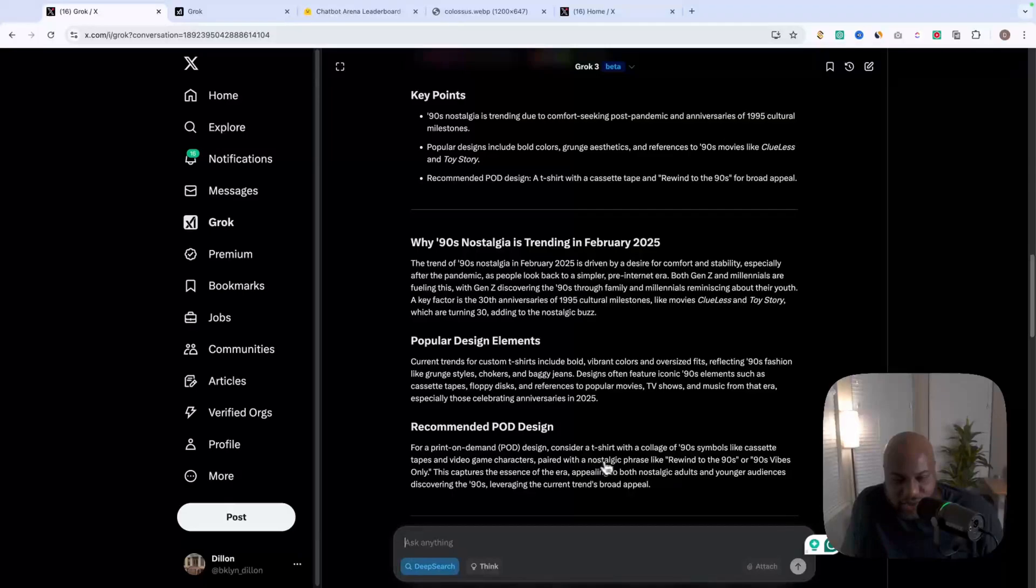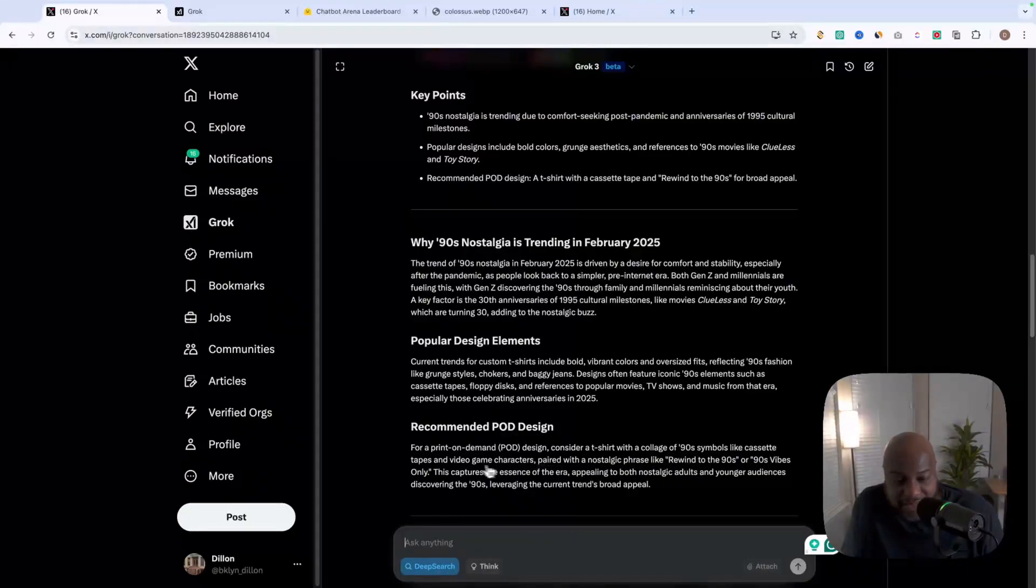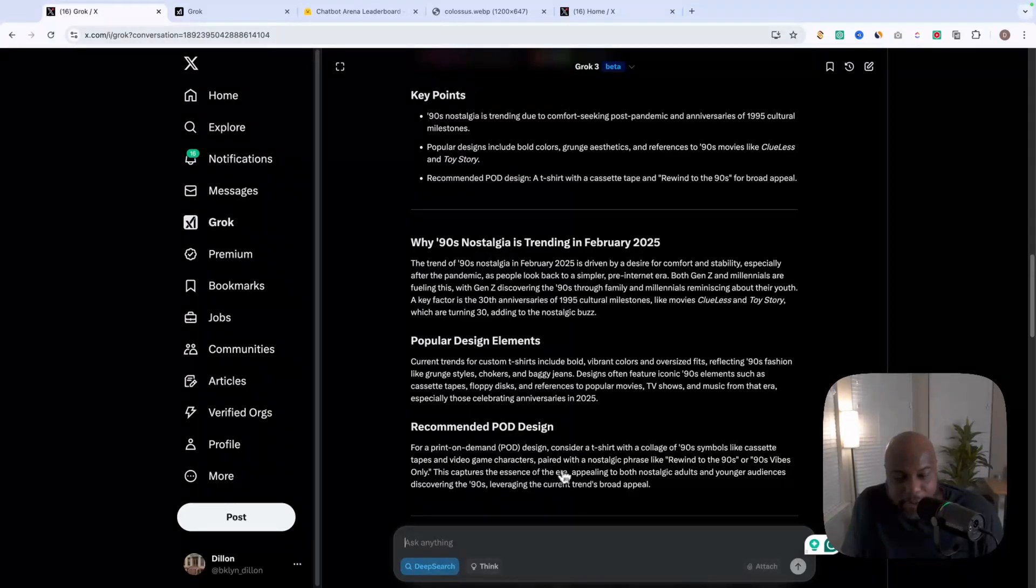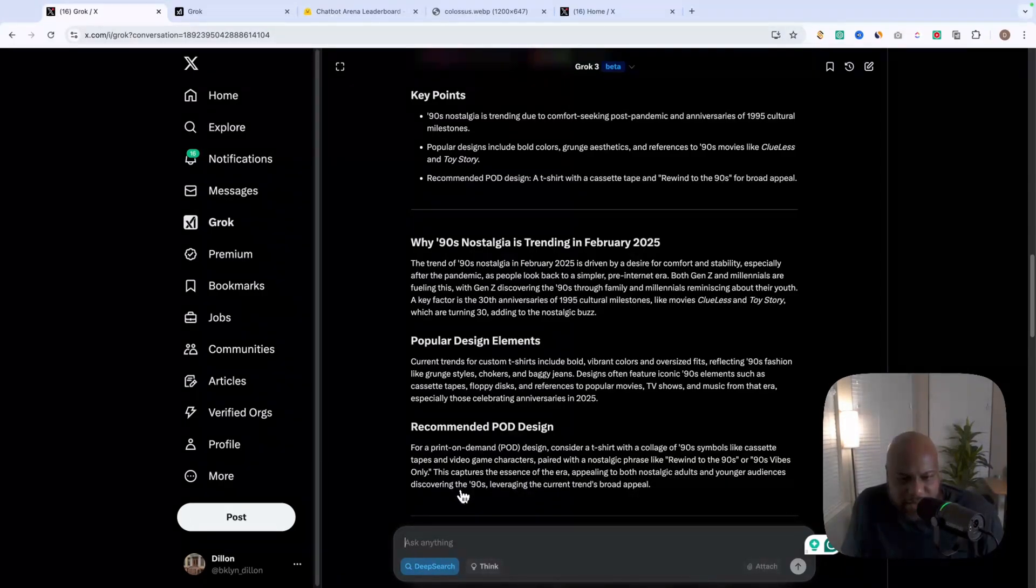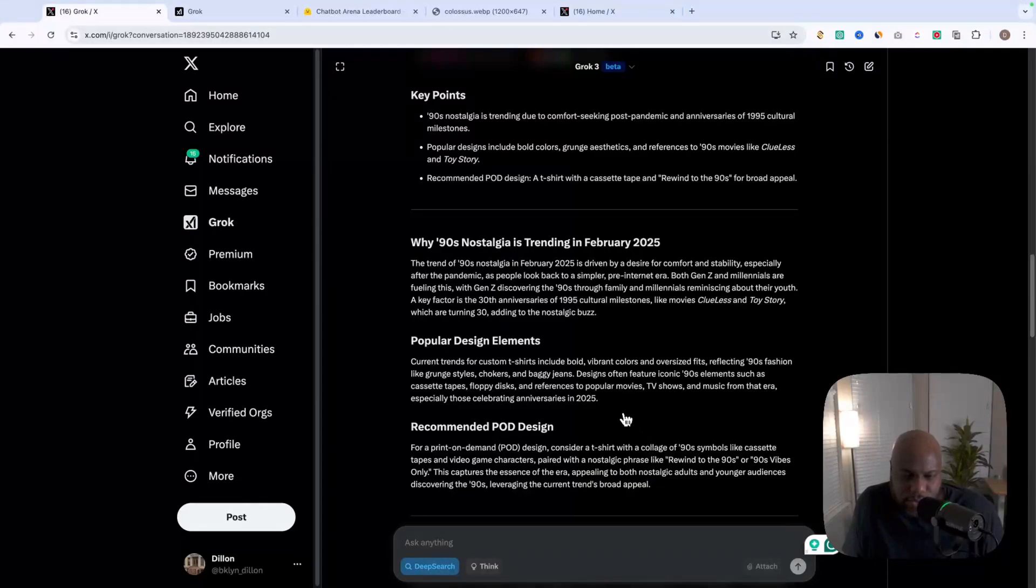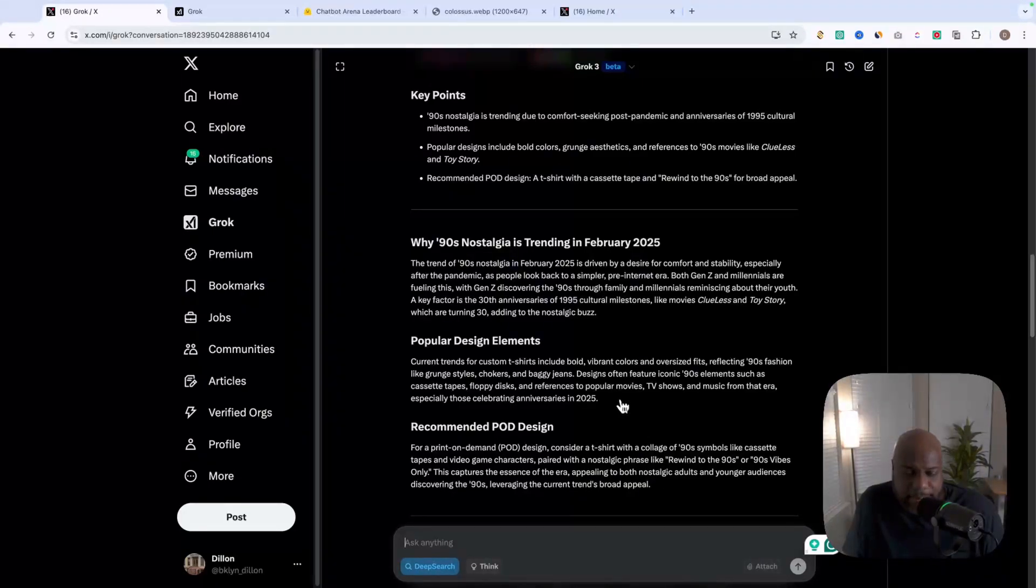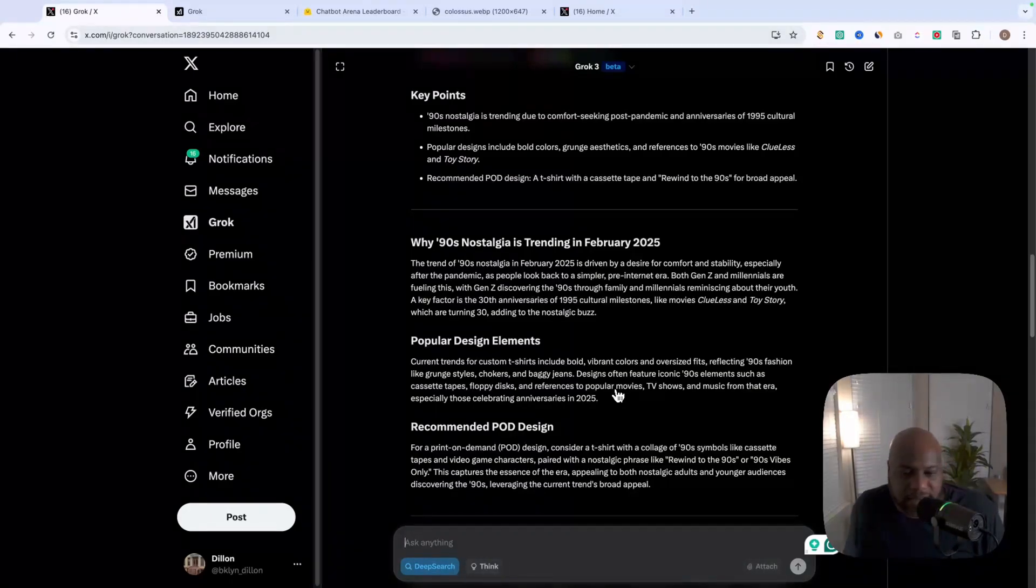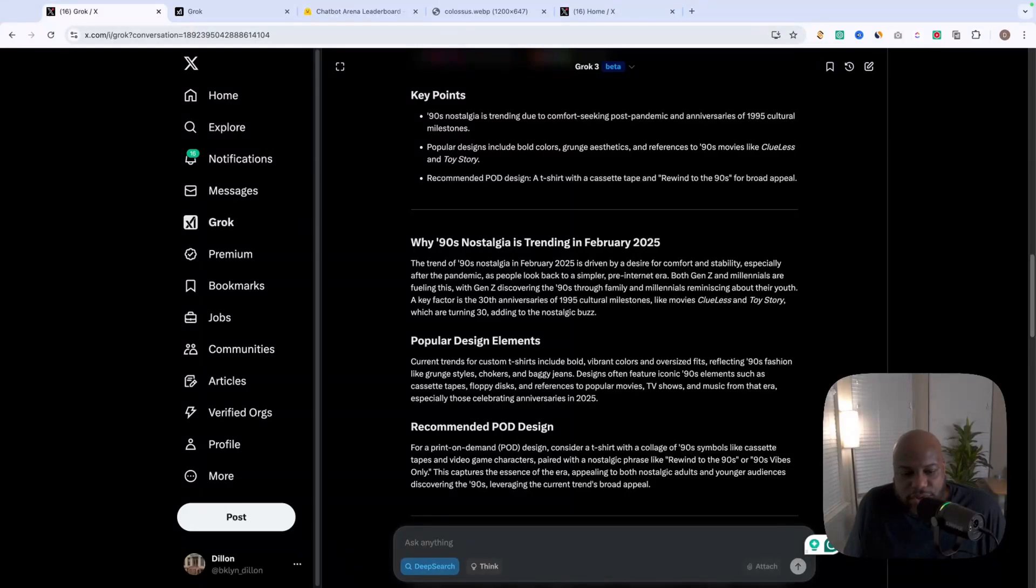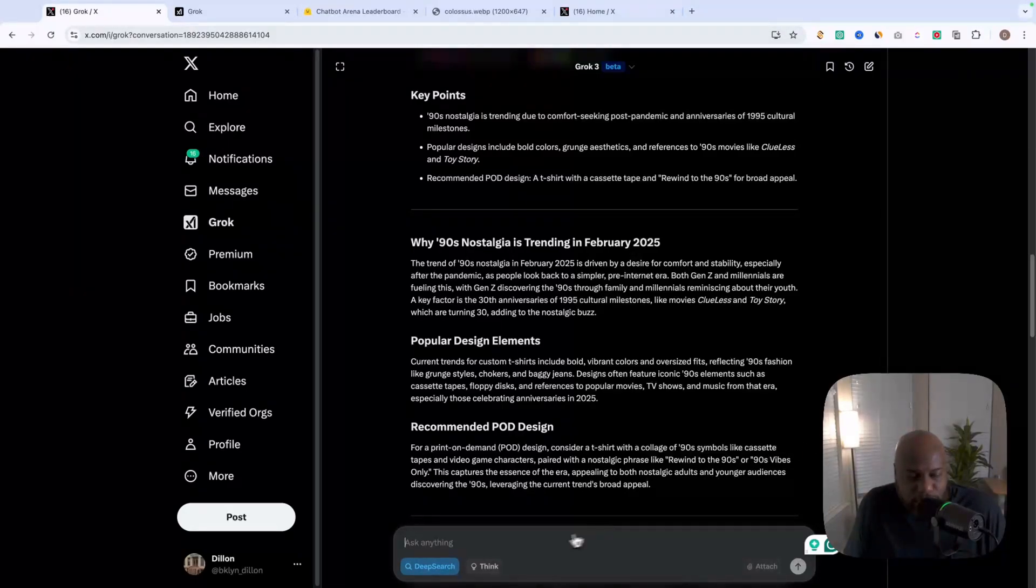And then recommended POD design. They're telling us to consider a t-shirt with a collage of nineties symbols, like cassette tapes, video game characters paired with nostalgic phrases, like rewind to the nineties, nineties vibes only and so forth. So really cool things here that we can capitalize and put into a design. This is really just an example. So you can see how you can apply this to your business. But again, just for the purpose of this, we're using POD business model.